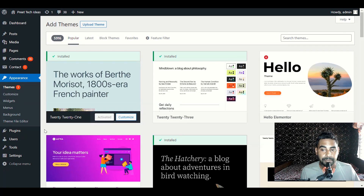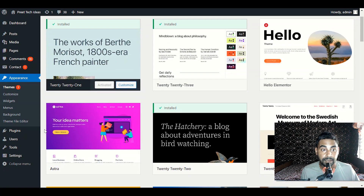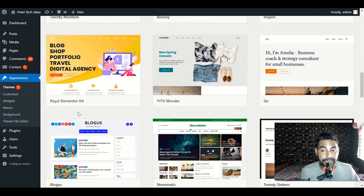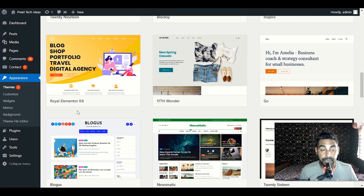Hi, hello my tech people, welcome back to another video. This video is about Elementor Royal Elementor Kit. You don't need to buy extra premium themes once you already have Royal Elementor Kit. We have a bunch of different niches — digital marketing, e-commerce, portfolio, fashion blog — everything you will get in Royal Elementor Kit.